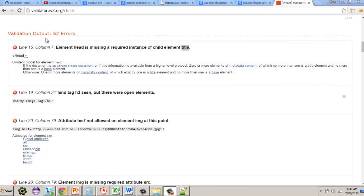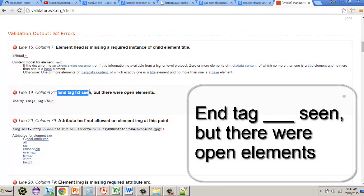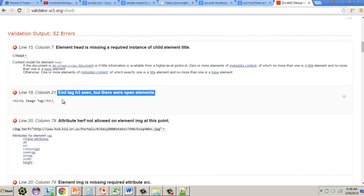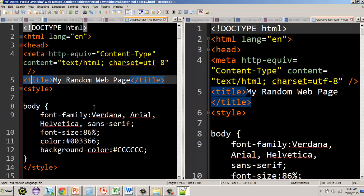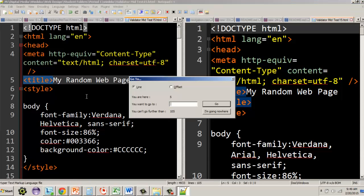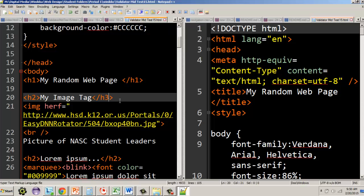The next error is 'end tag whatever seen but there were open elements' — this is a nesting issue. An H3 was stuck inside a tag where it doesn't belong. Using Ctrl+G in Notepad++ to jump to line 19, we can see an image tag followed by an H2 that was mistakenly closed as H3. The fix is to close it as H2 instead of H3.